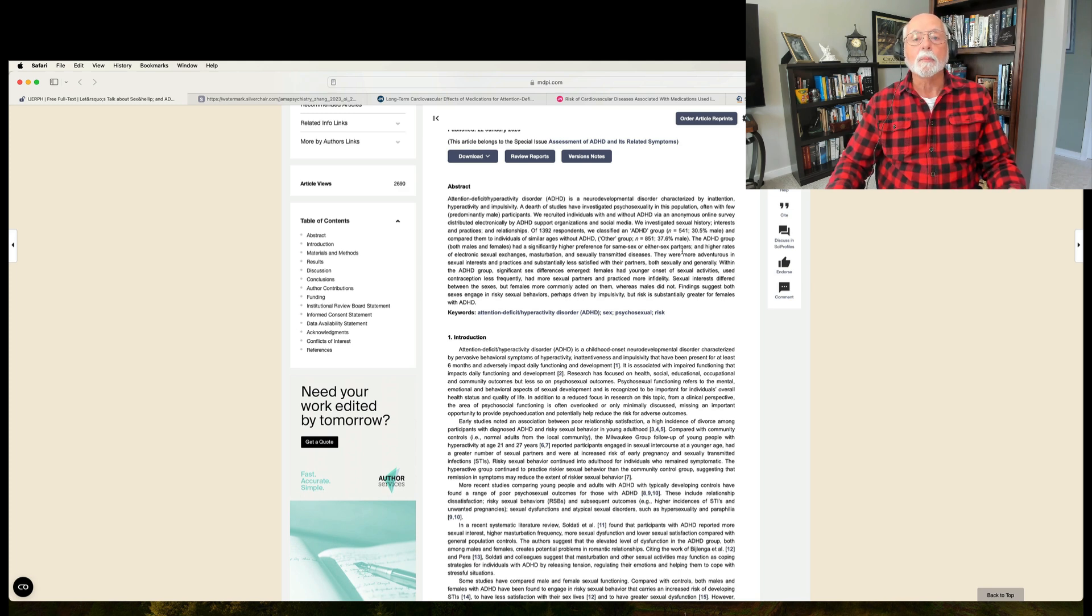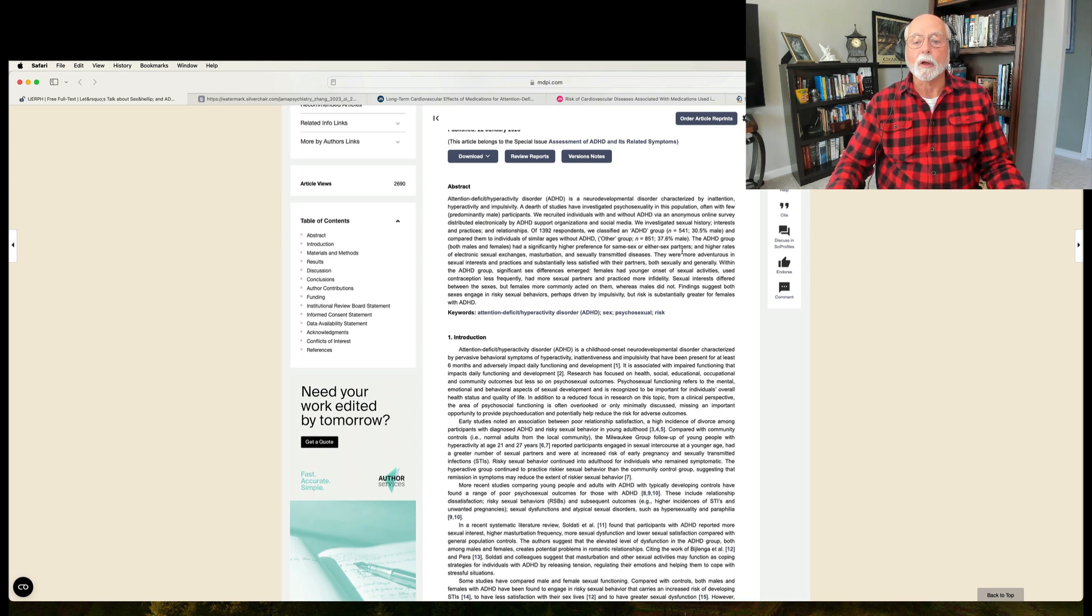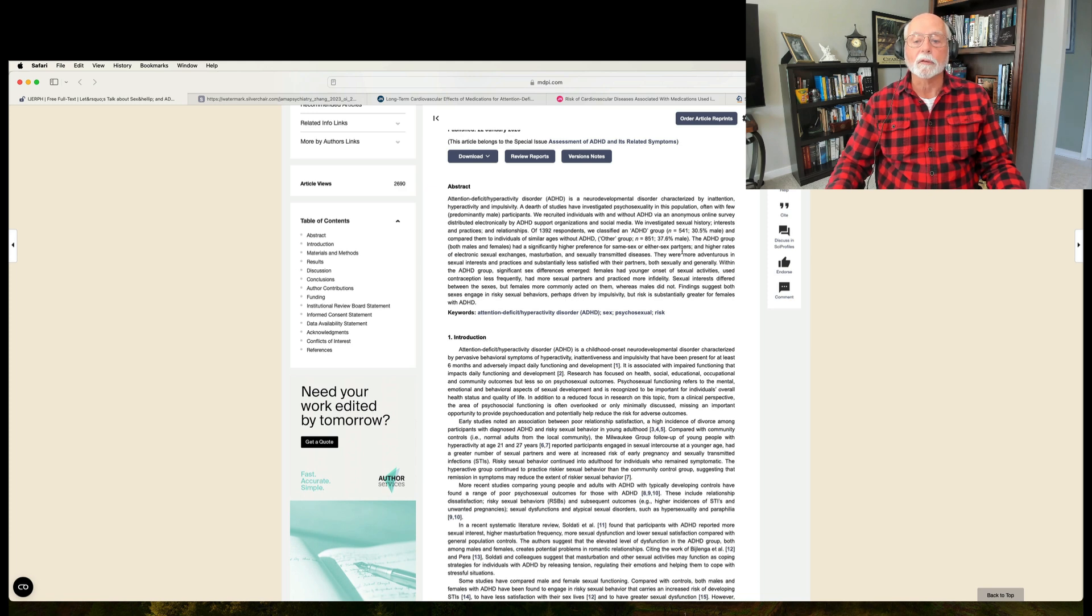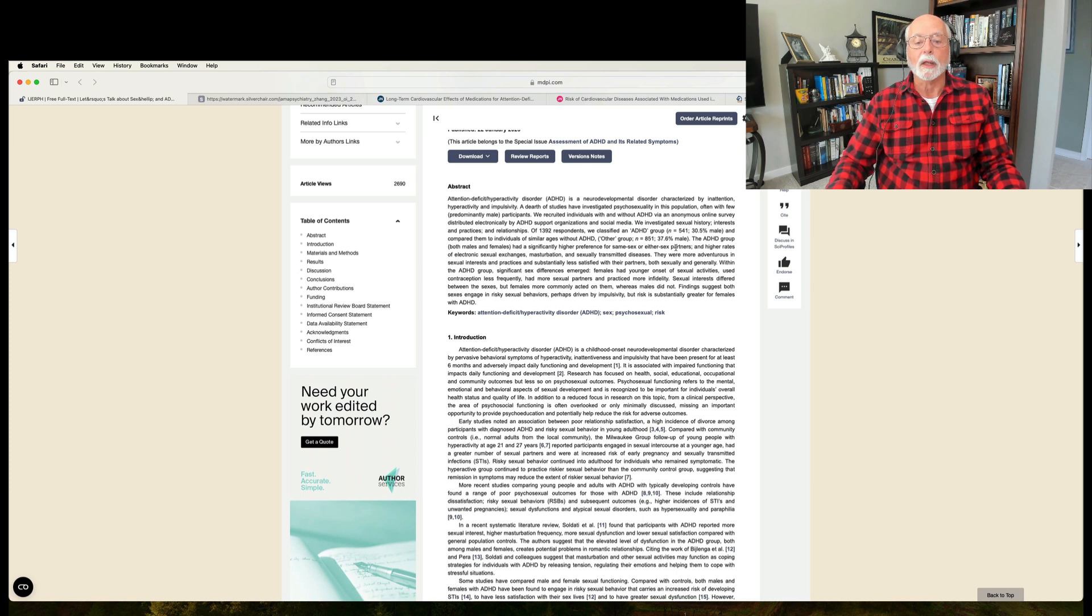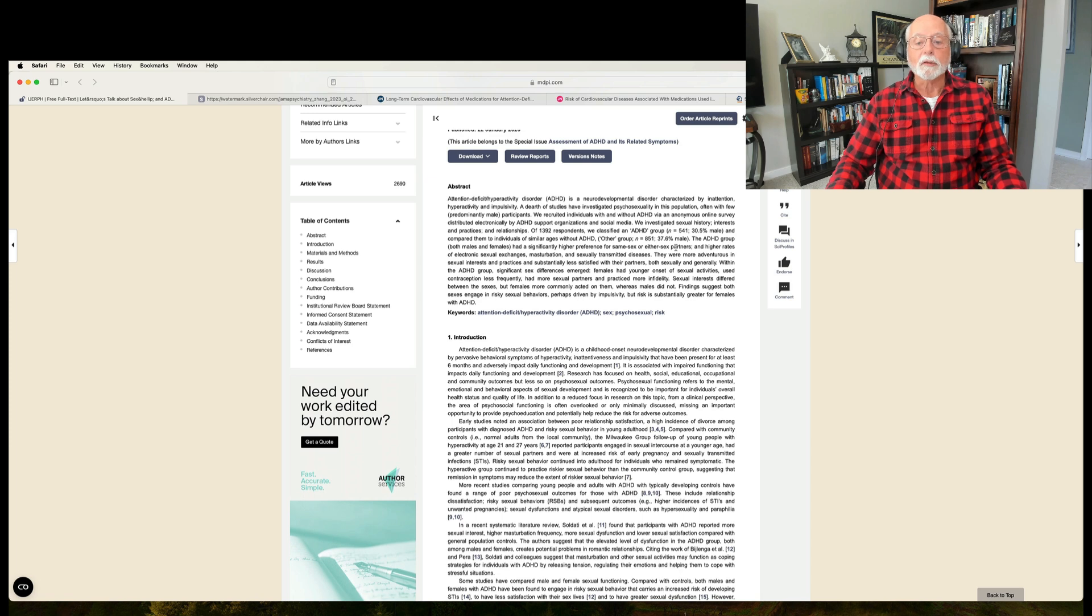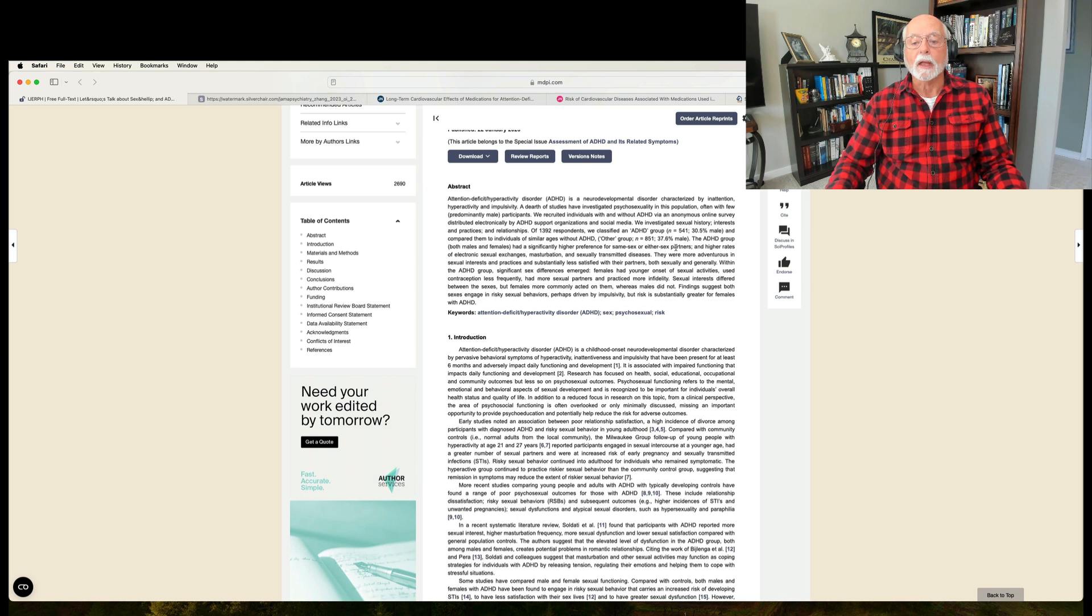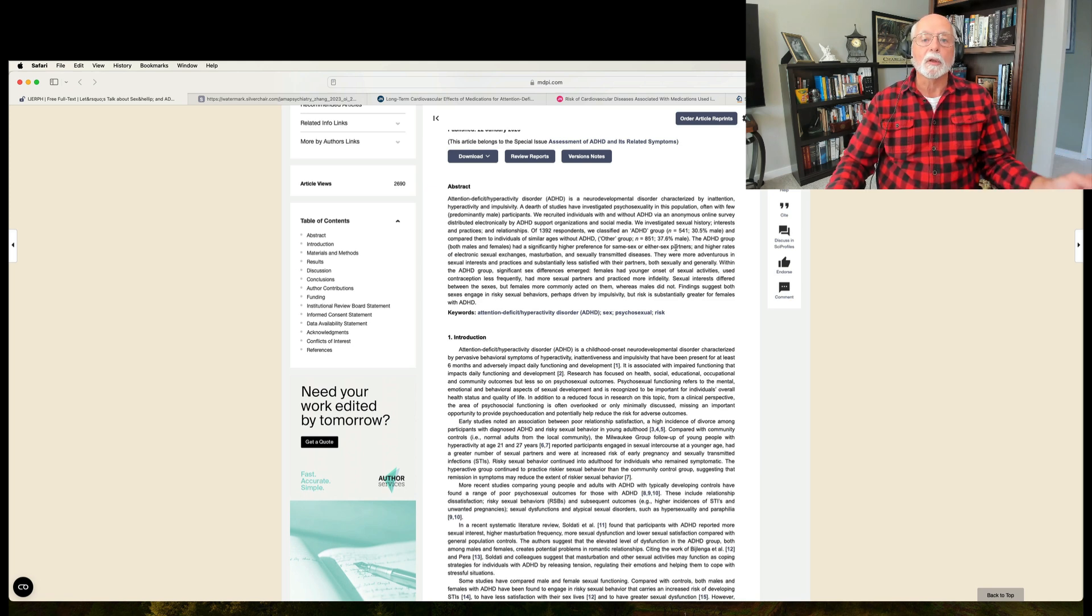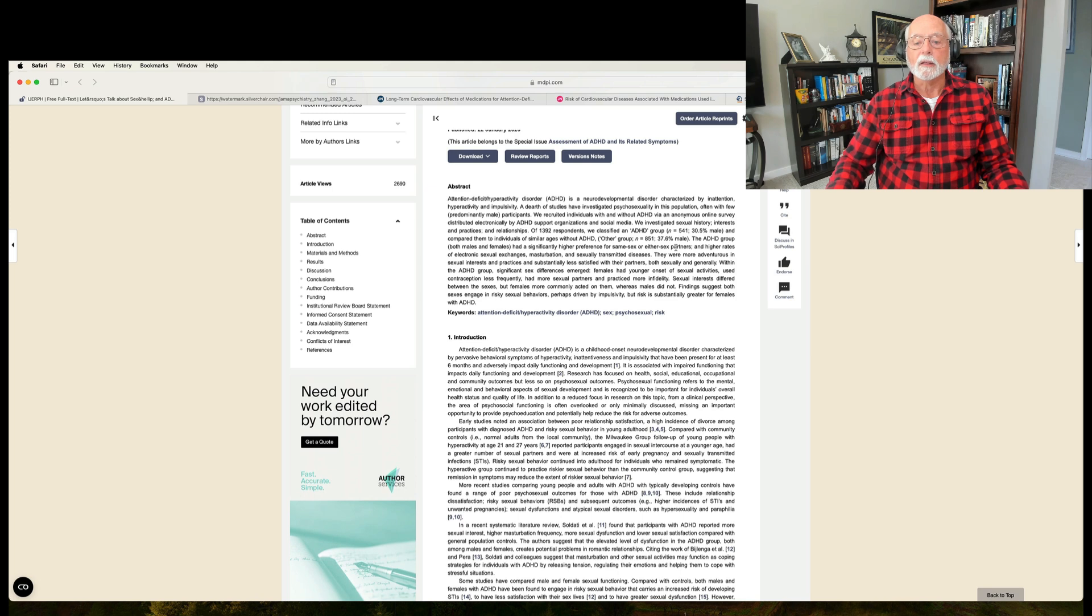They also found that adults with ADHD reported being more adventurous in their sexual interest practices, but also being substantially less satisfied with their current sex partners, both sexually and in general. That also has been found previously, where relationship satisfaction is usually typically rated as lower in pairs that have one at least with adult ADHD. They did find that in comparing the sexes within the ADHD group, there were a number of findings with regard to females relative to males.